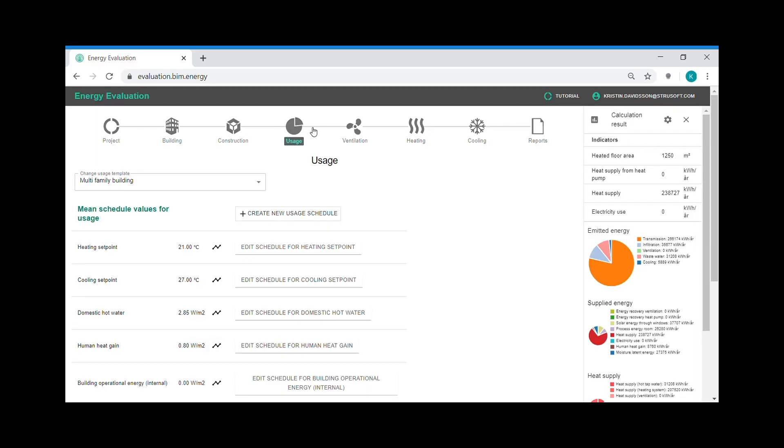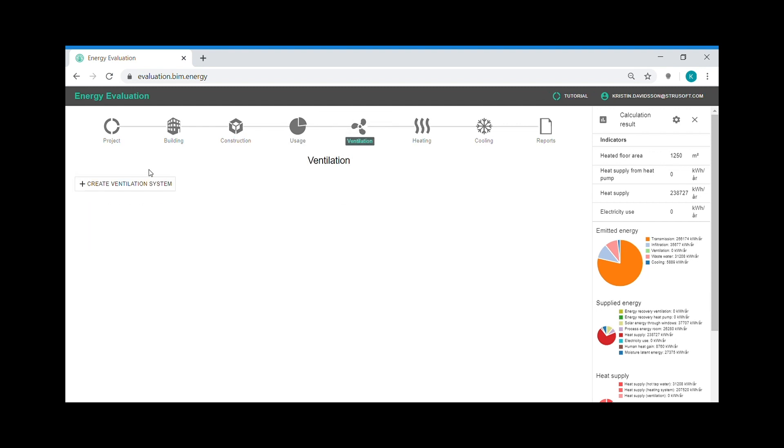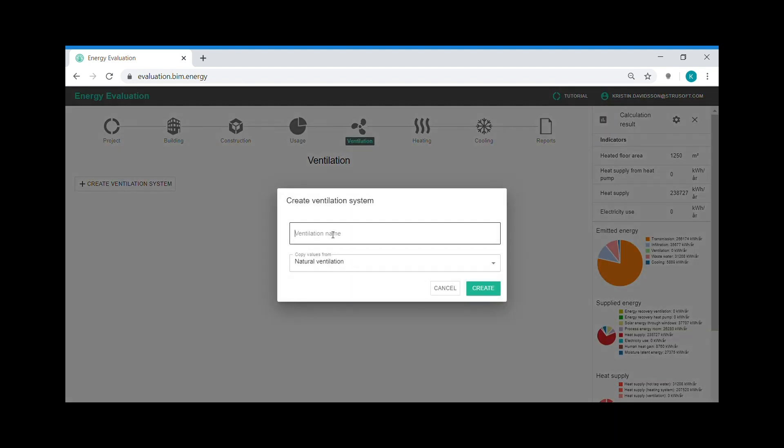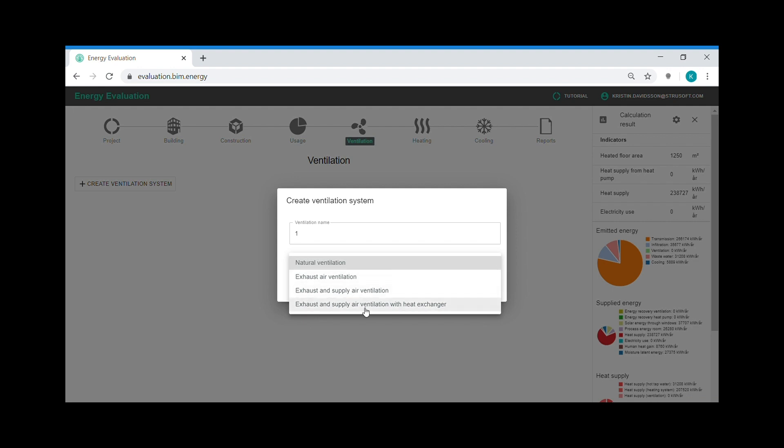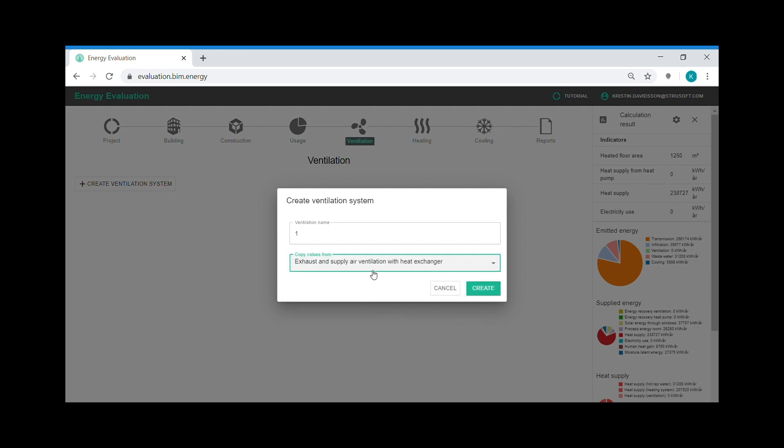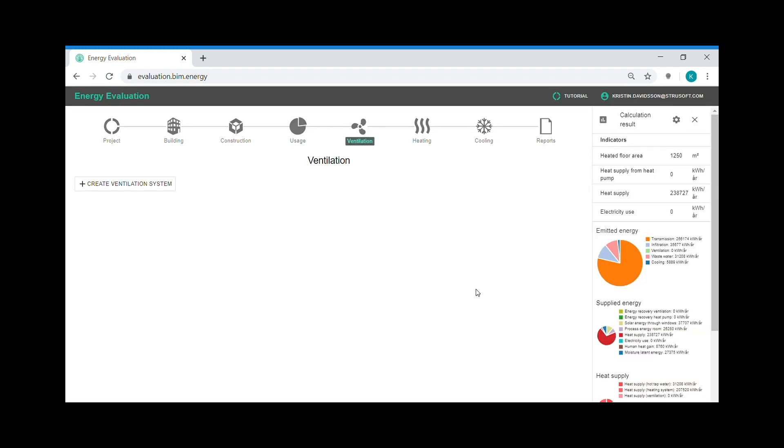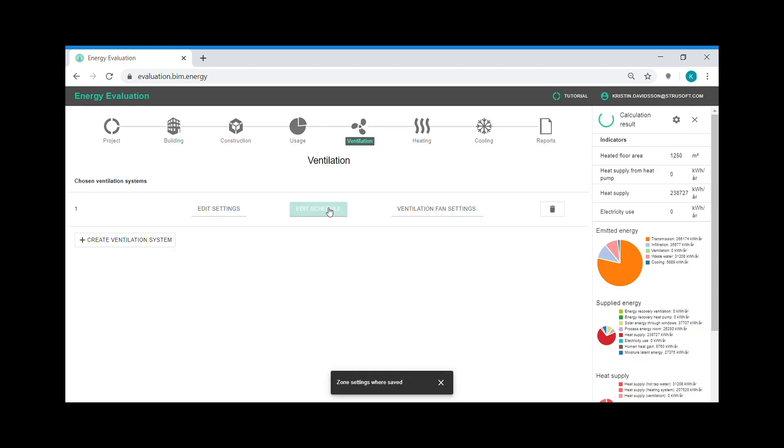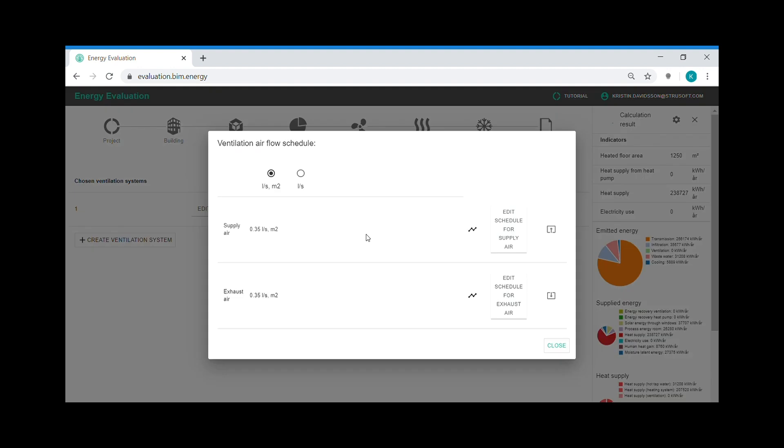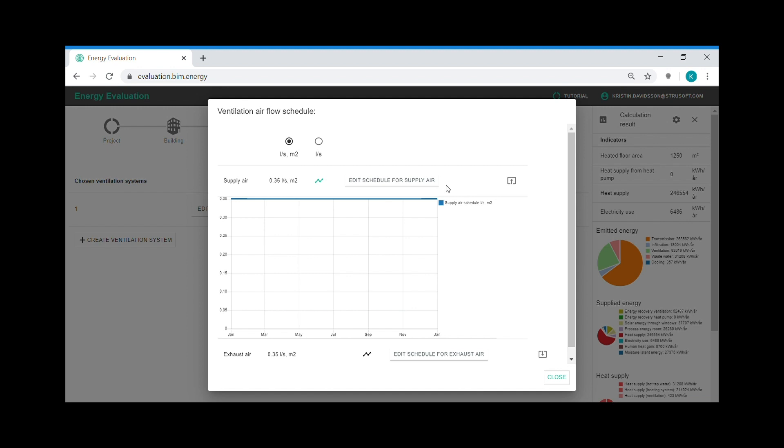I move on to the ventilation step, where I add my air handling units. And here I can choose from four templates and I choose exhaust and supply air with heat exchanger. And here I can have a look at the exhaust and supply air flows. And I can of course edit the schemas for these.